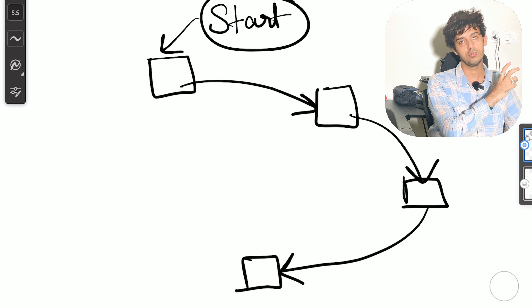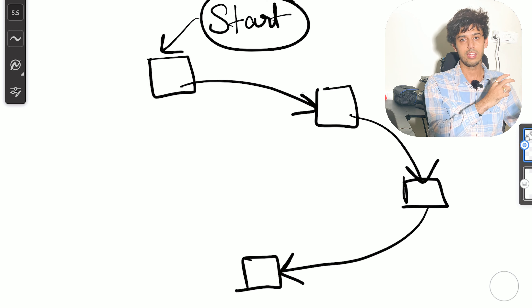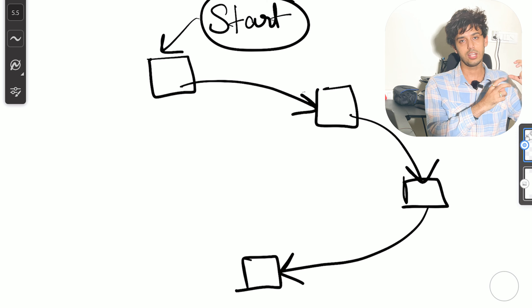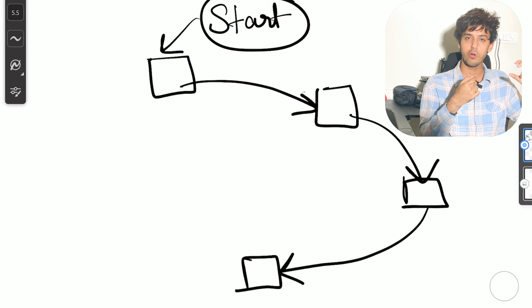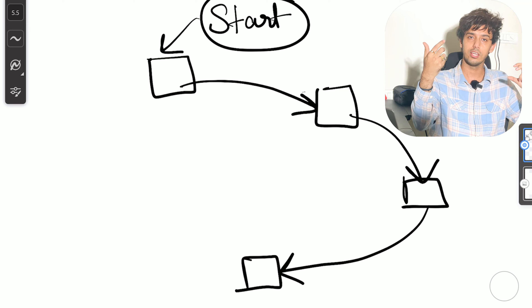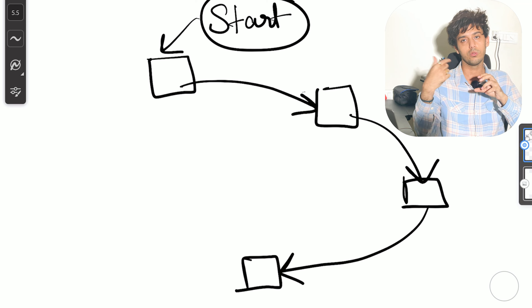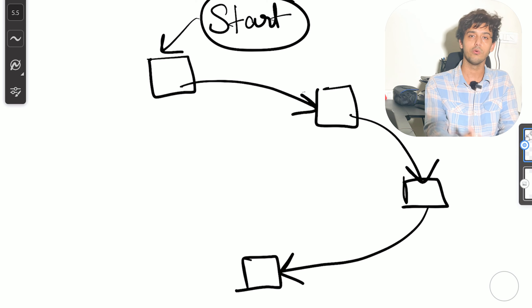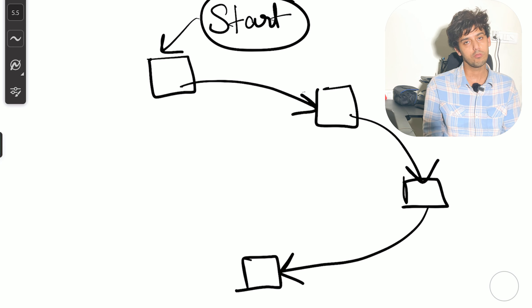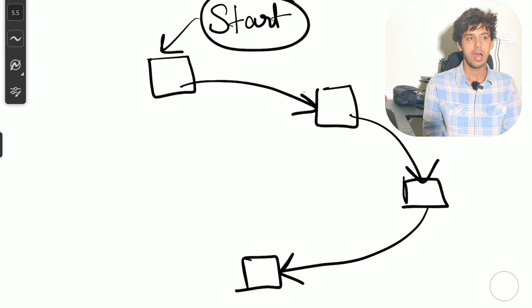The first element keeps pointing to its neighbor — second points to third, third points to fourth. This is a simple property of a linked list.